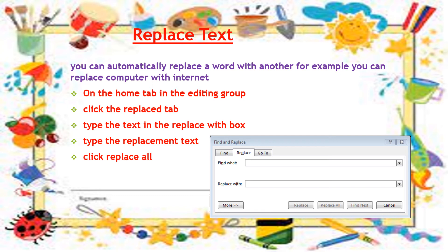A dialog box opens and we type the replacement text. Then click Replace All to replace every instance, or click the Replace button to replace one at a time.